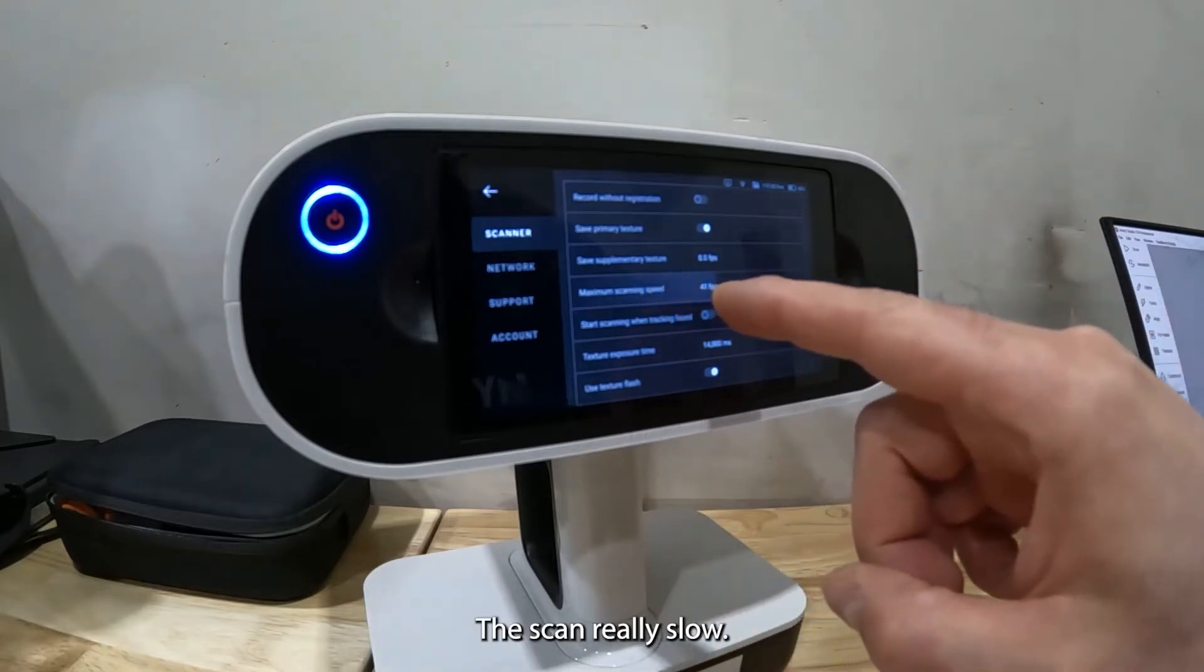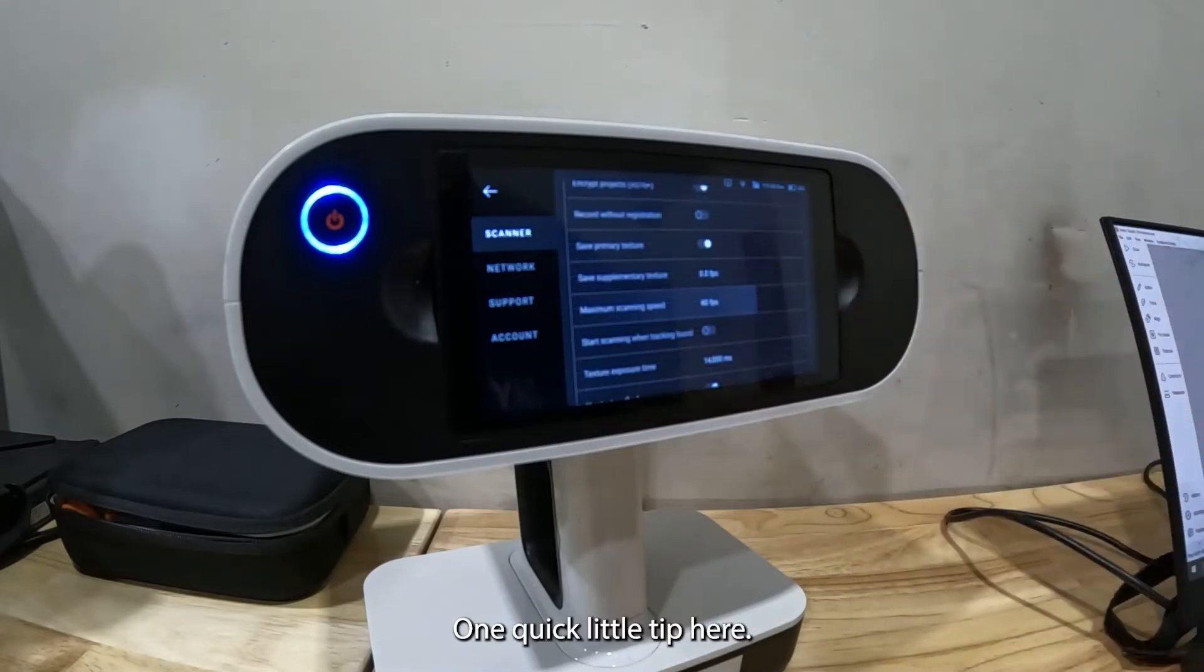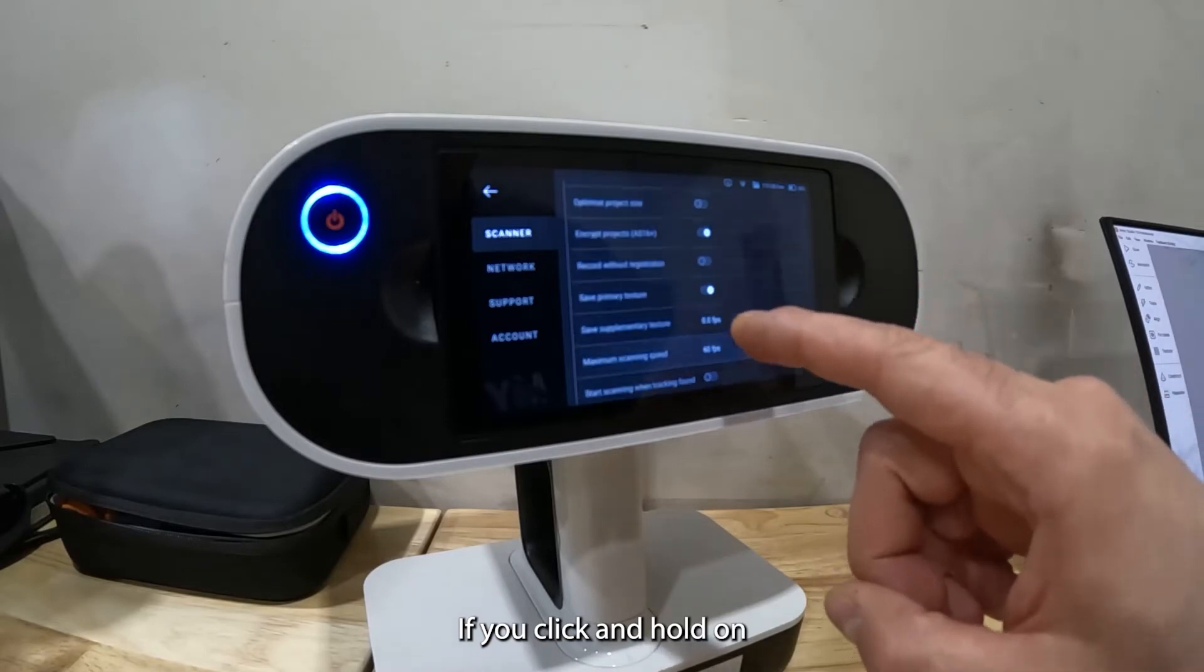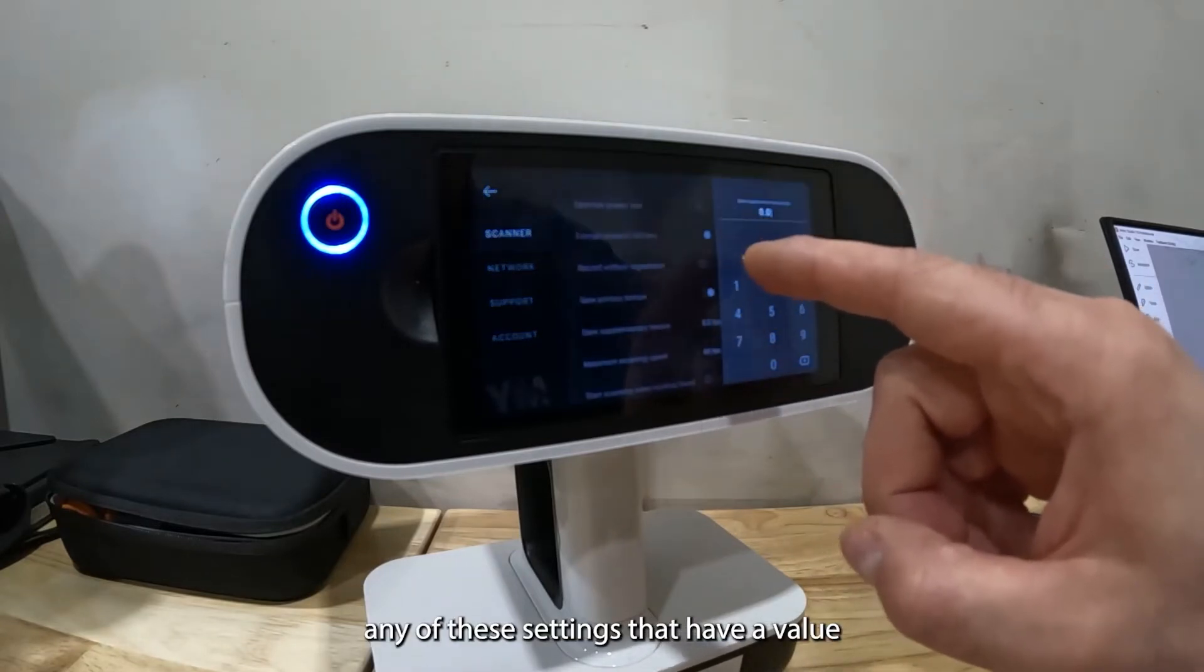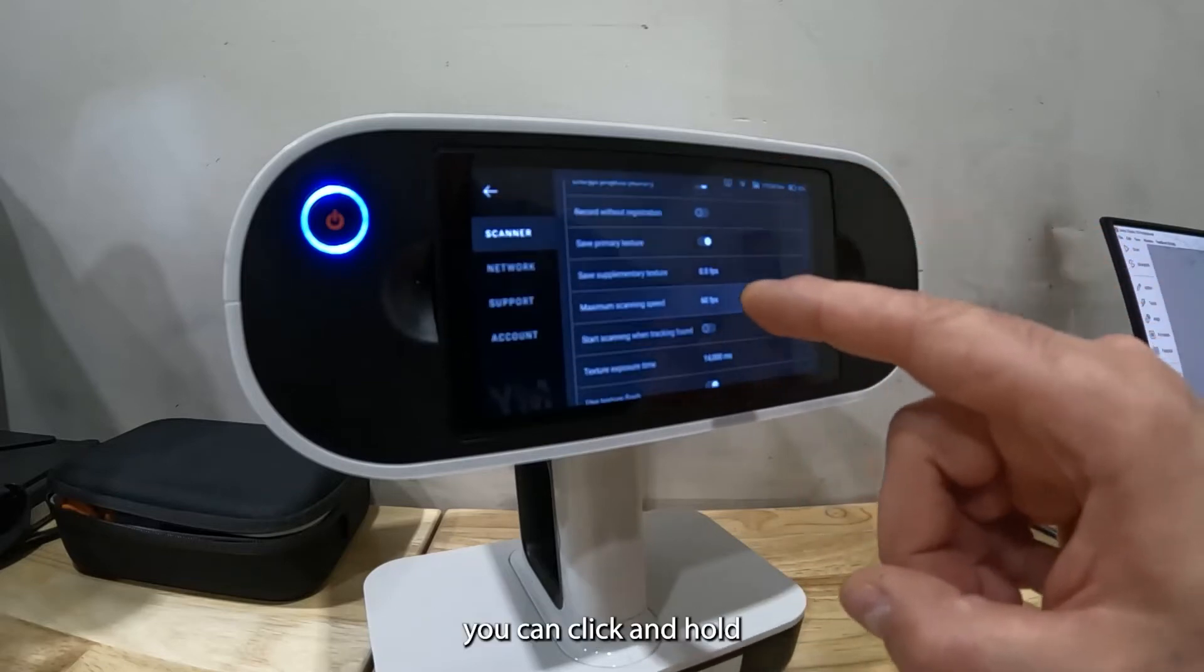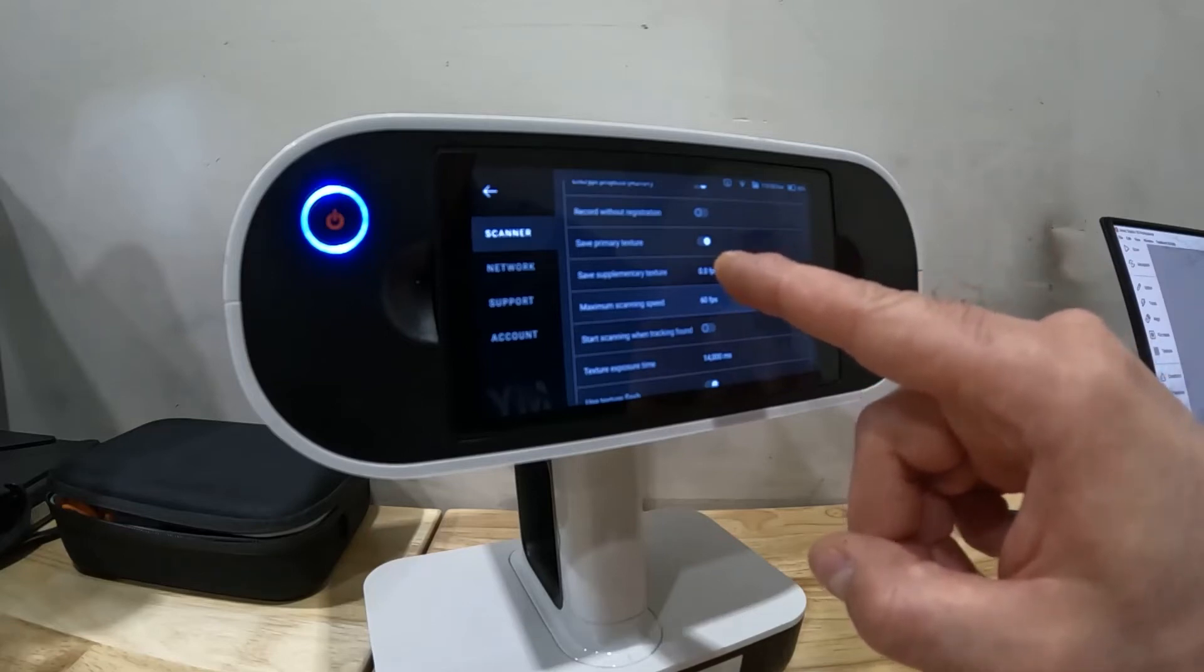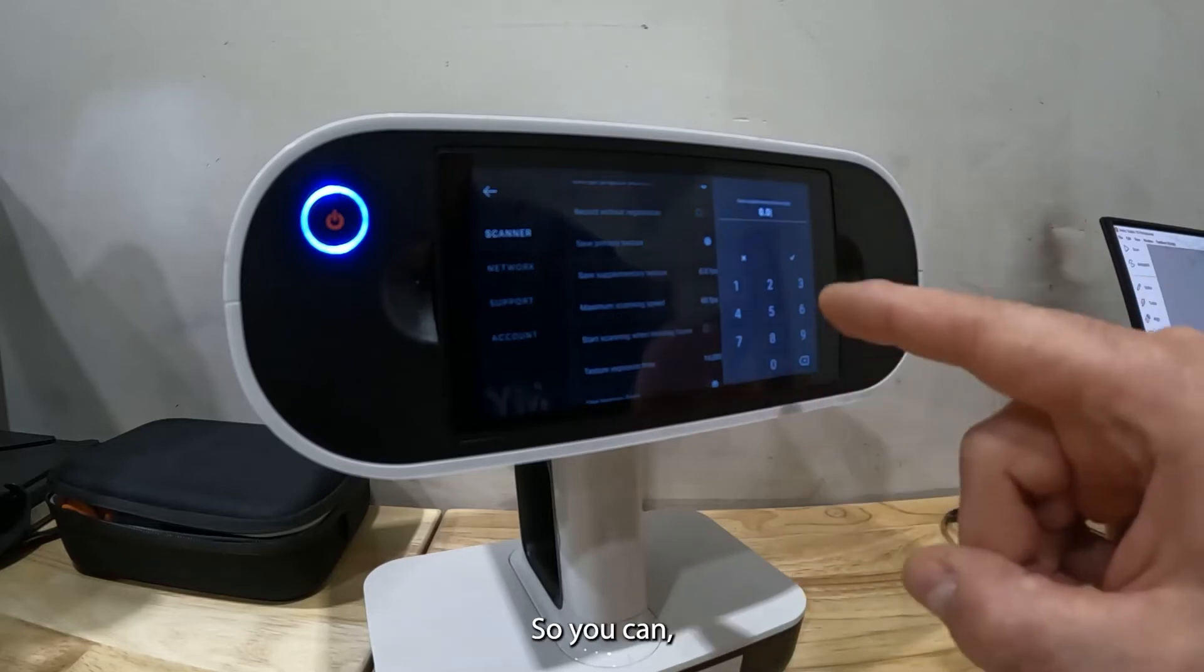For the most part the default setting is good. One quick little tip here: if you click and hold on any of these settings that have a value, on any of these things that have a number value, you can click and hold and it'll bring up the number pad.